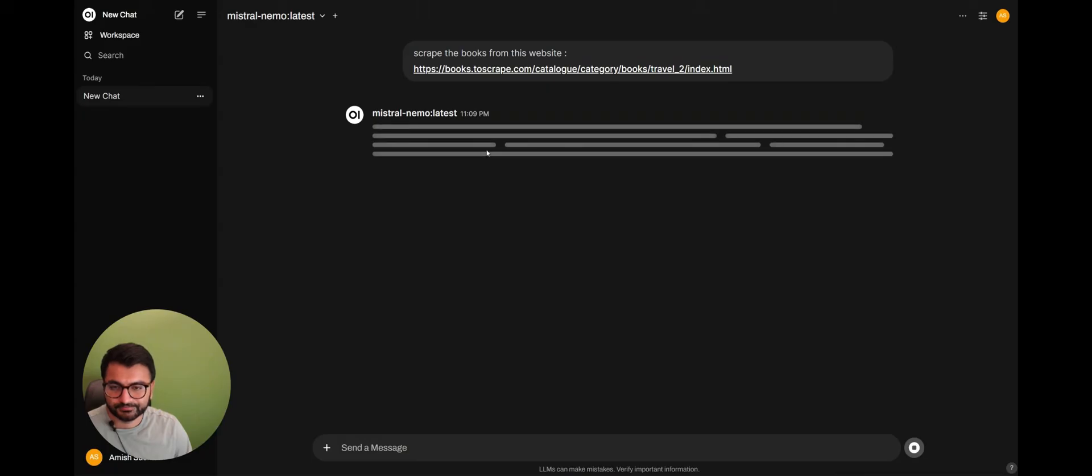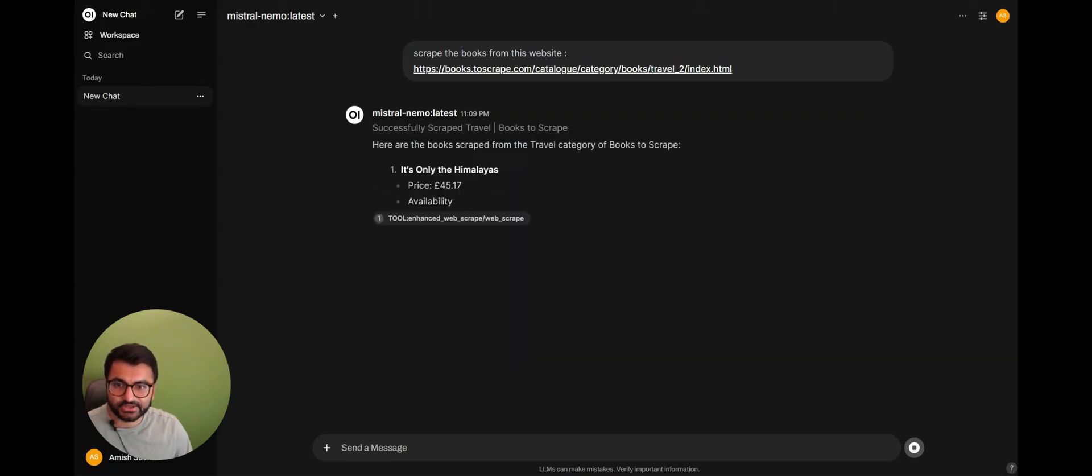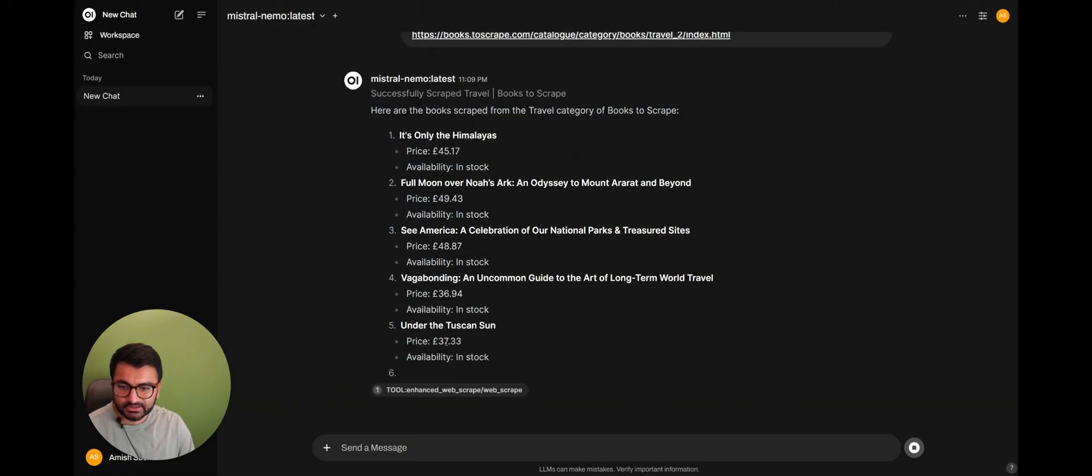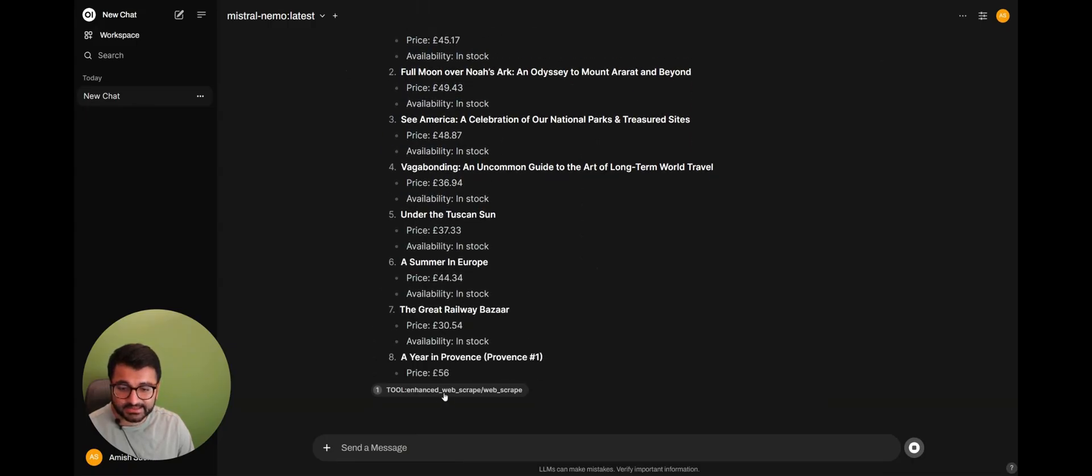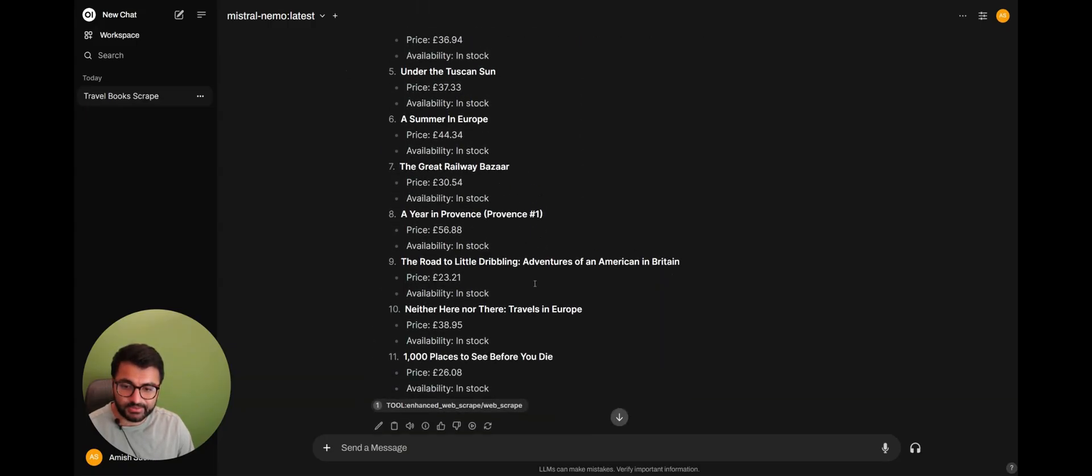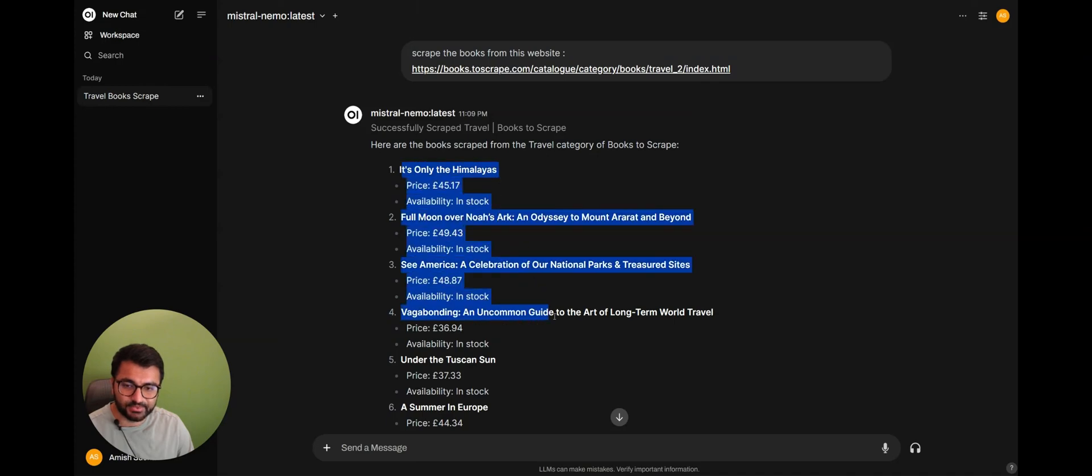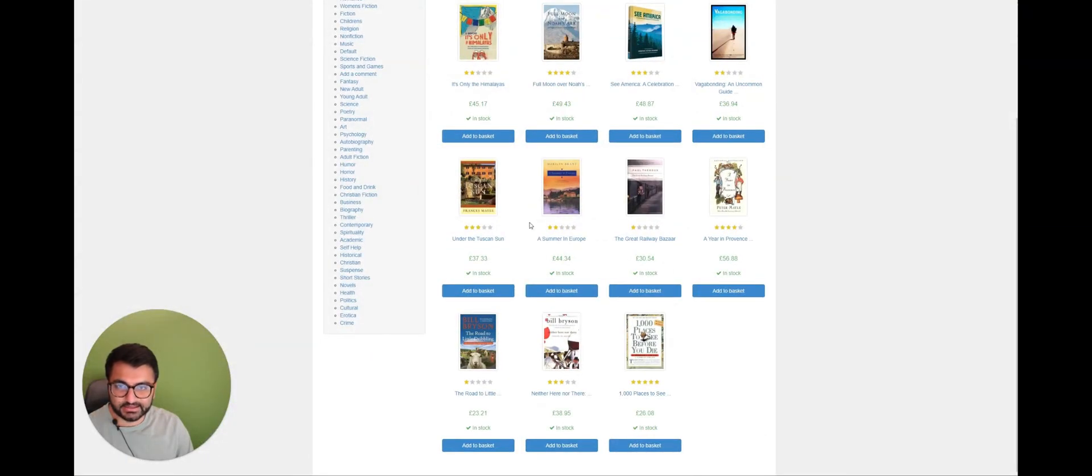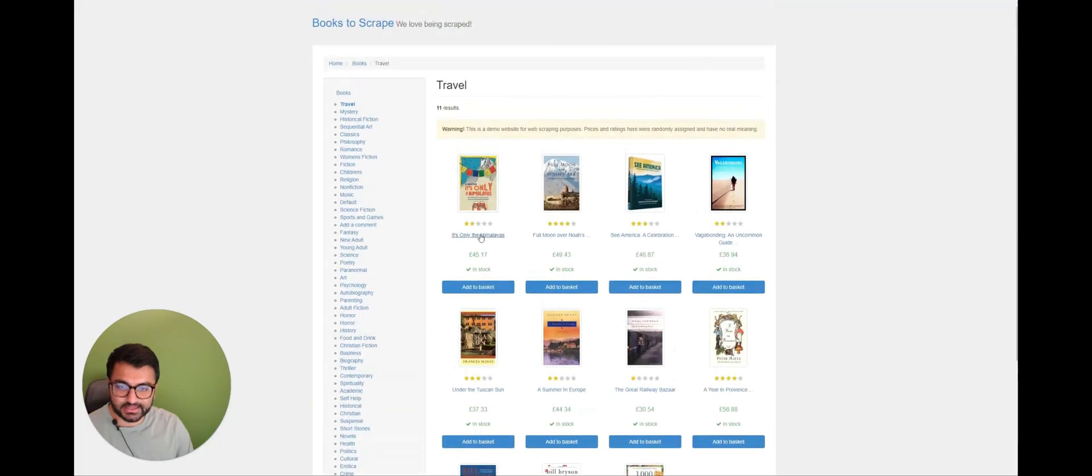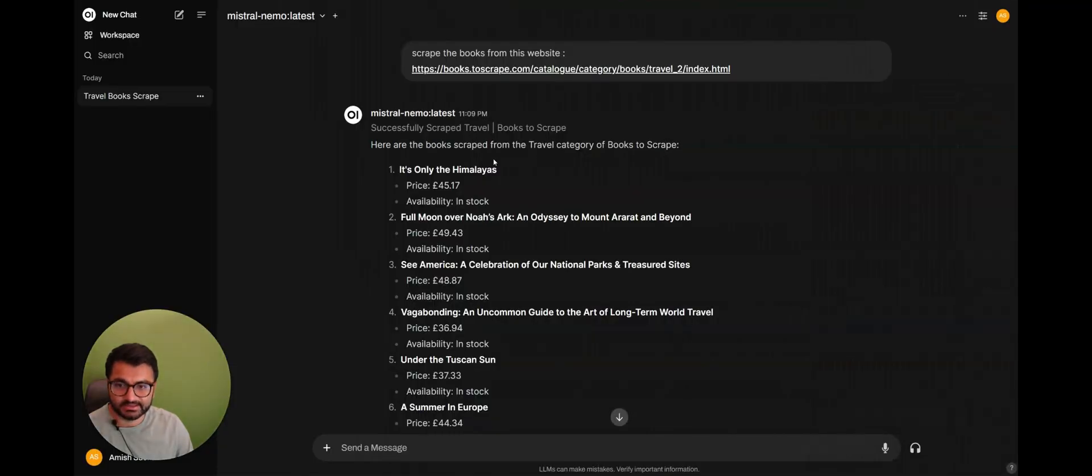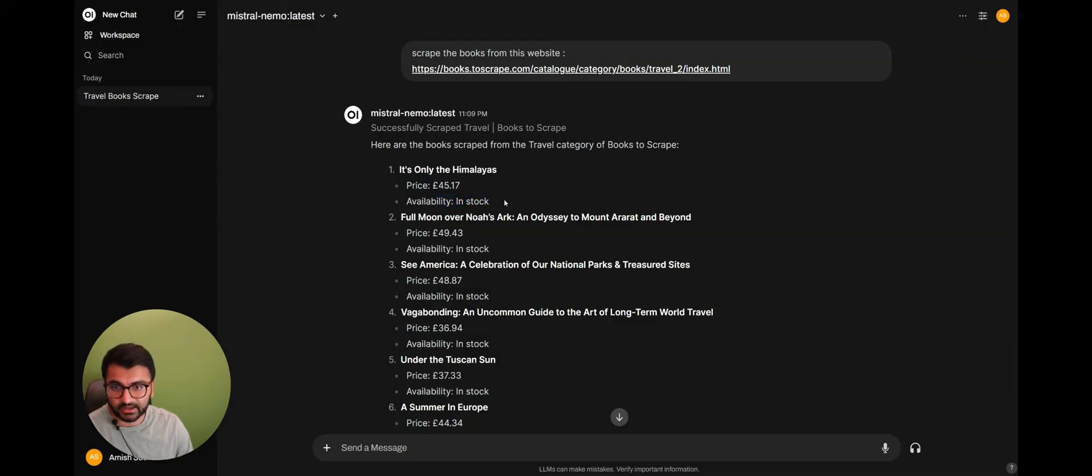So it's used the enhanced web scrape tool to scrape all of the books from this website. So it provided all of these books to me. And we can see here that these are exactly the same books. It's only the Himalayas. It's only the Himalayas. It also provided us the price and also the availability of these books.